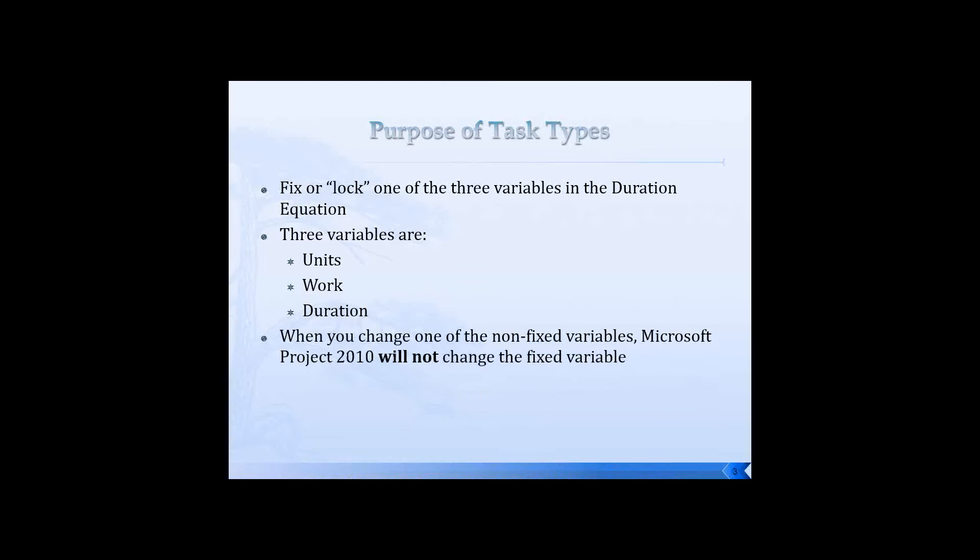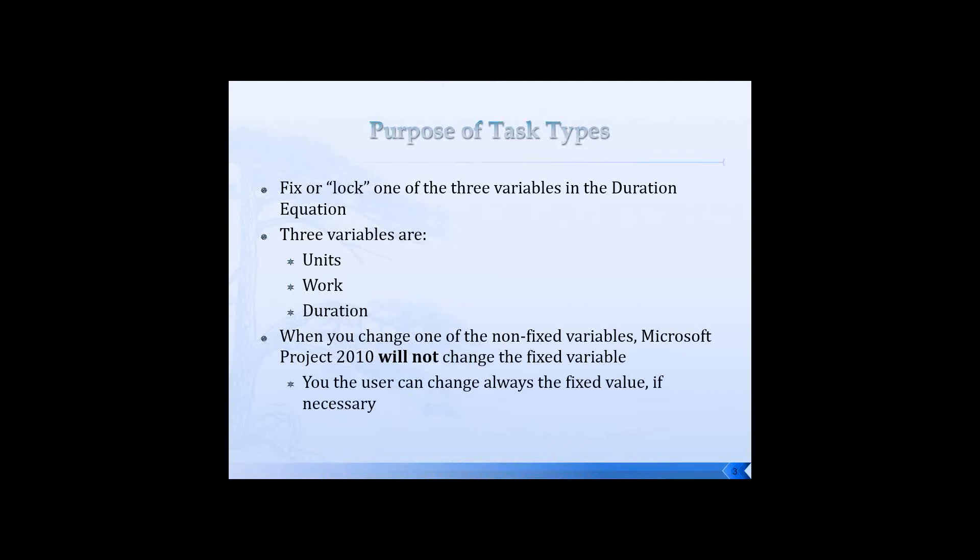Now when you change one of the non-fixed variables, Microsoft Project will not change the one that is fixed or locked. But I want you to keep this in mind: you yourself, as the user, can always change the fixed variable value. You can change it, but Microsoft Project will keep its hands off that feature.